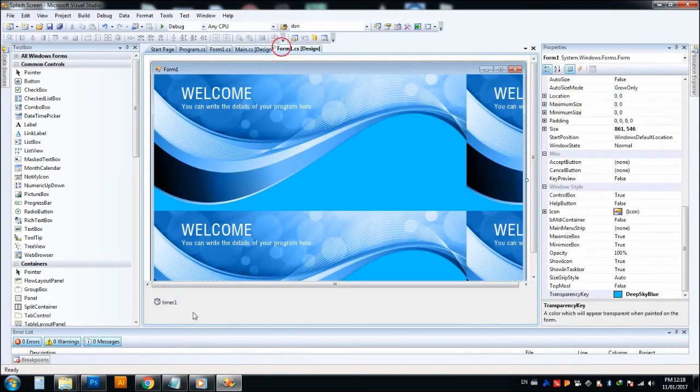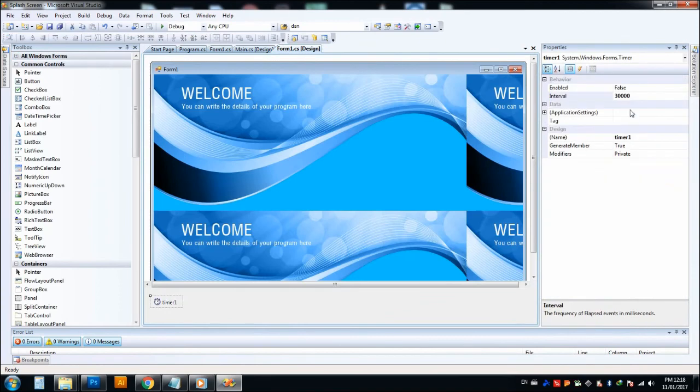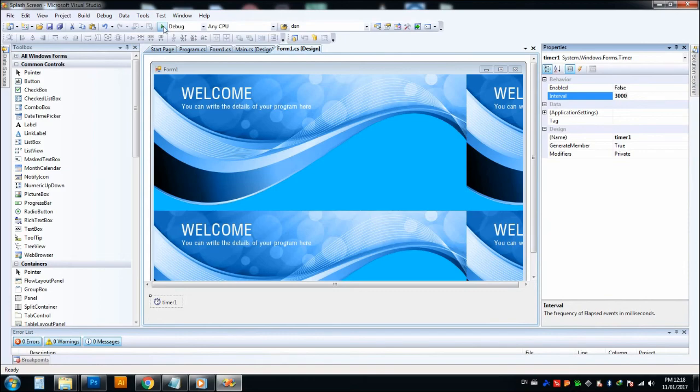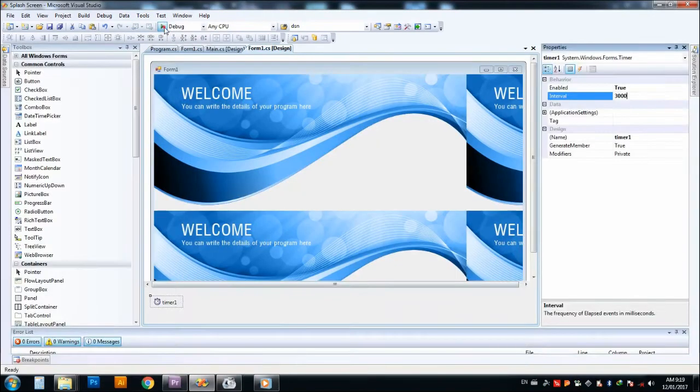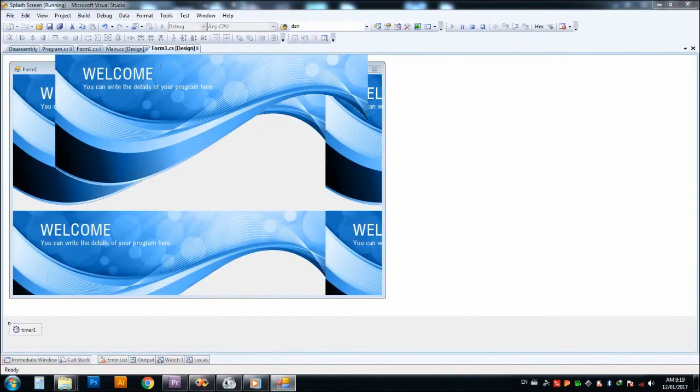In the Form1 timer property, I put again back to 3000. After that, we can run this. One, two, three. After three seconds, the main window opened.